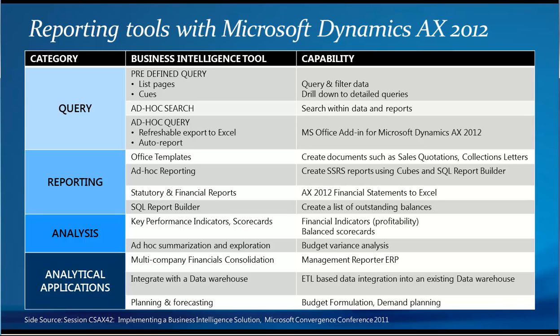Categories are querying, reporting, analysis, and analytical applications. You can see there's a range of different options available for various needs.